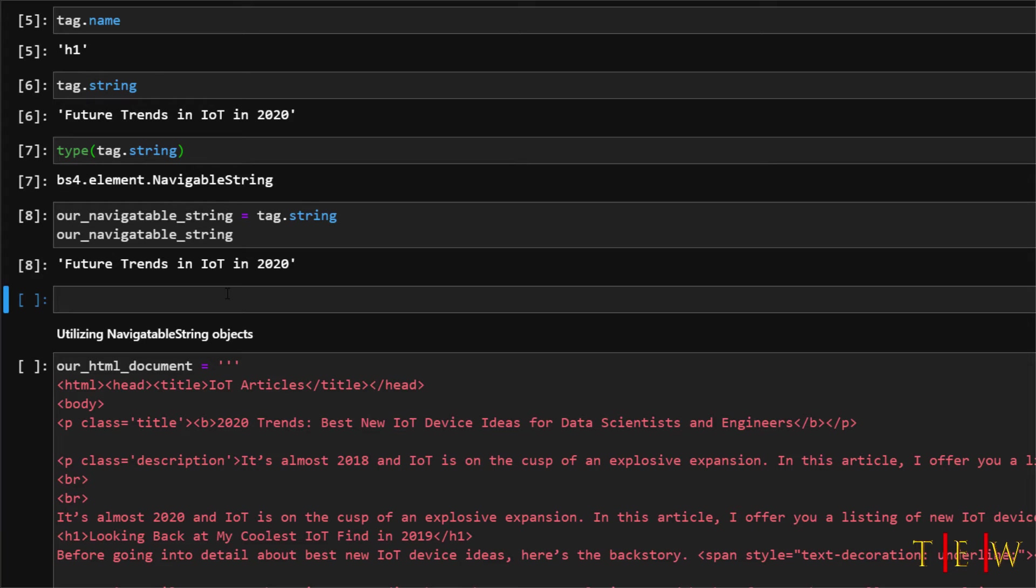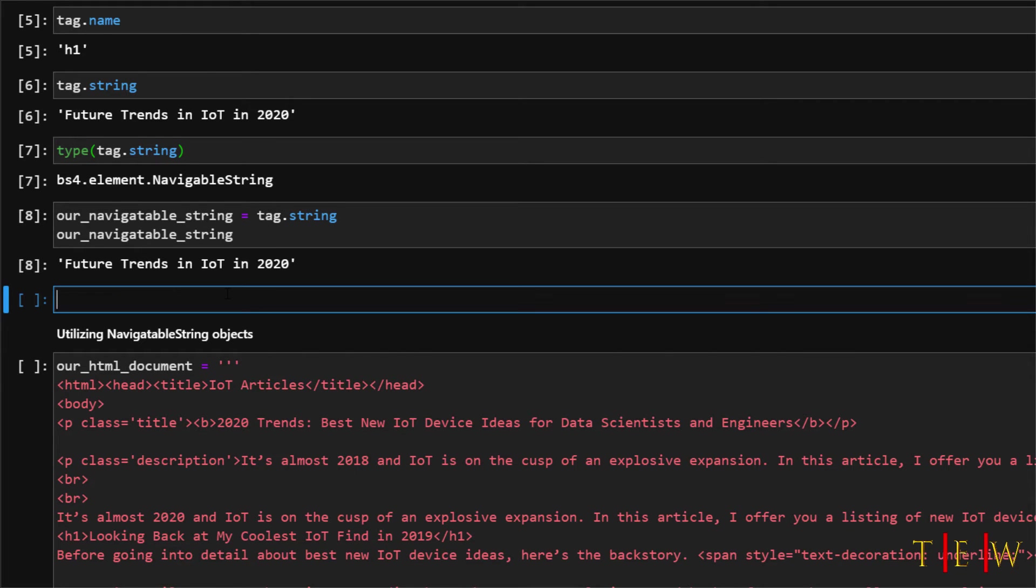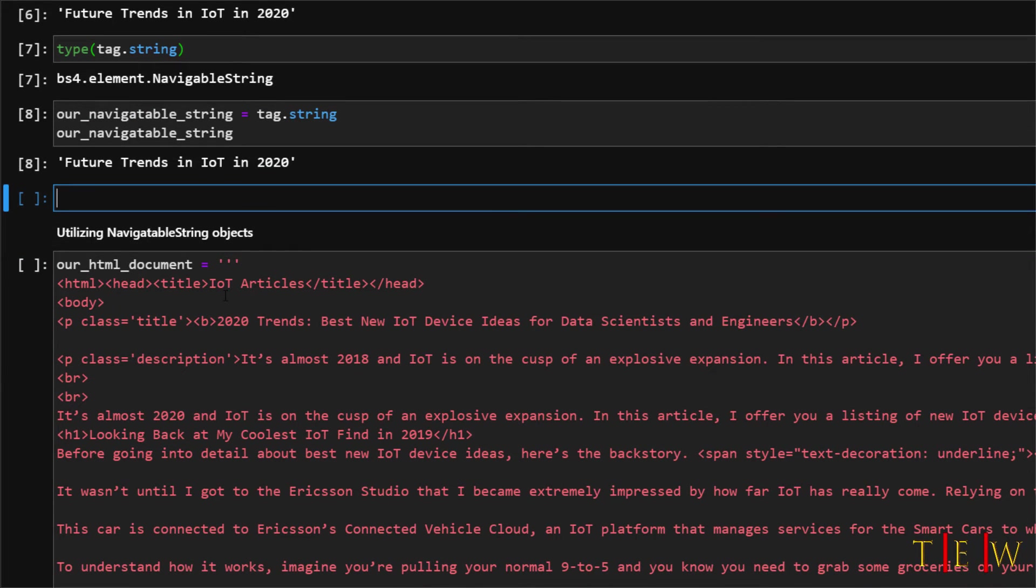If you wanted to replace the string object from within the navigatable string you can just call the replace with method of the navigatable string and then pass in a replacement string. So let's try that out and we will just replace this future trends for IOT in 2020 with NAN.